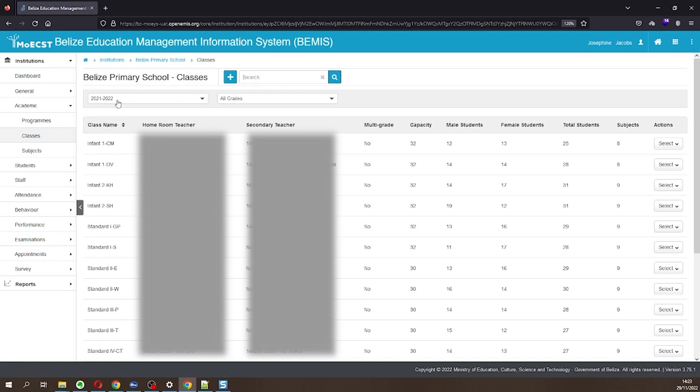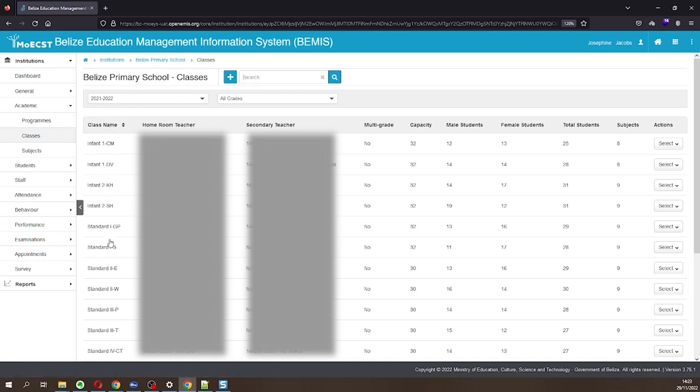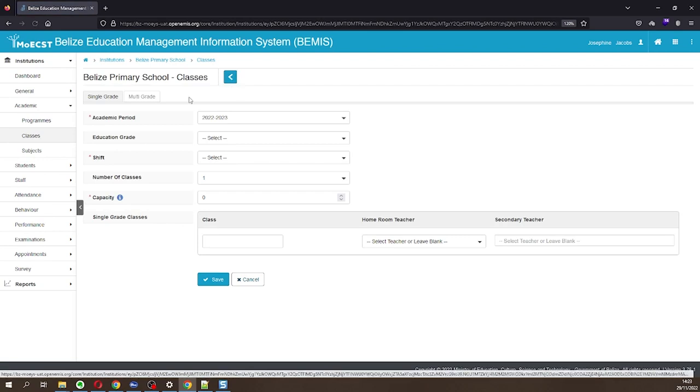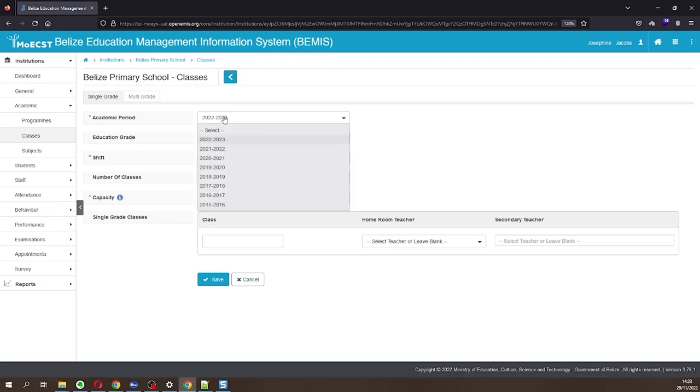The classes from the last academic year will be displayed. If you have not added the classes for the current year, click the Add button. Ensure that the current academic period is selected.